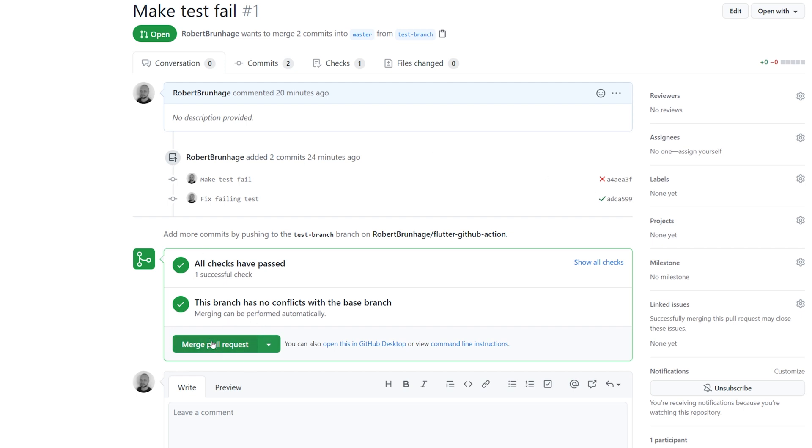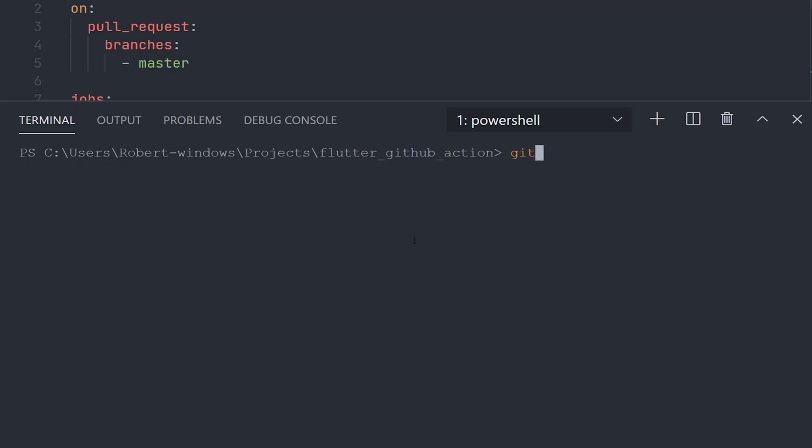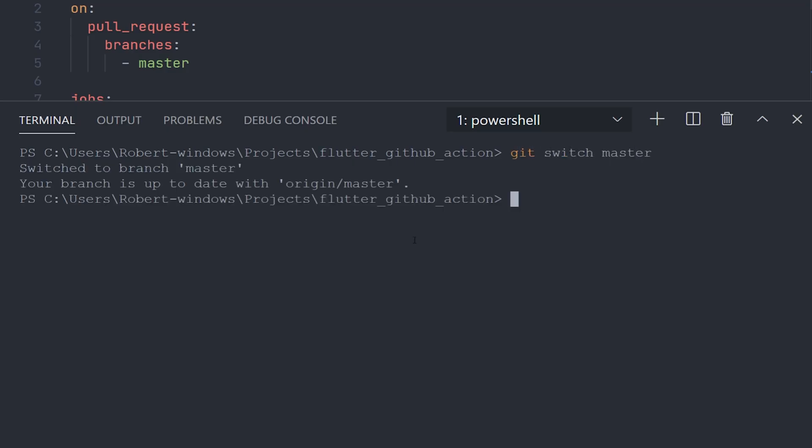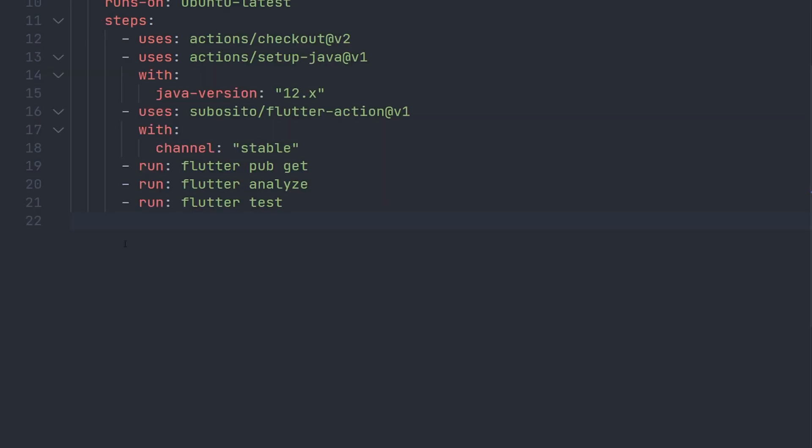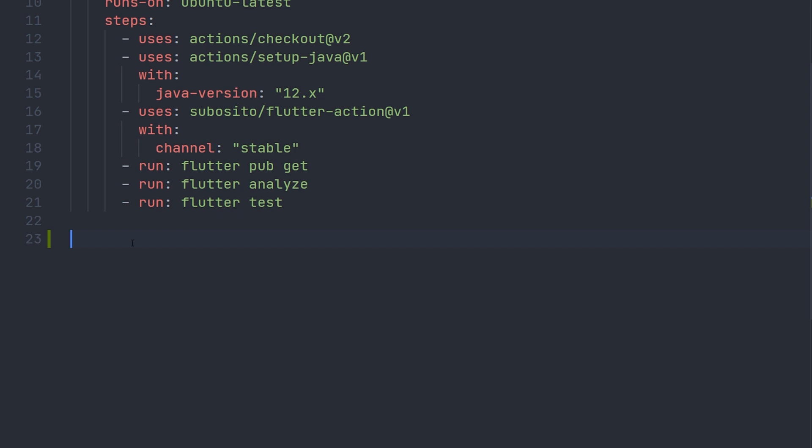Now as an extra bonus, we're also going to learn how we can actually build an Android and iOS application with GitHub Actions. So if we move over to the project again and first off switch over to the master branch, we can go over to our ci.yaml file and start adding additional jobs.